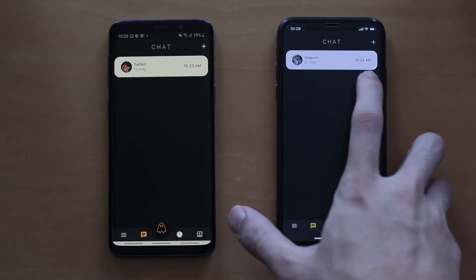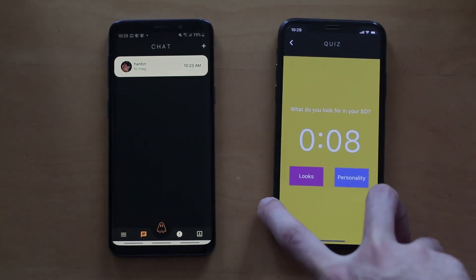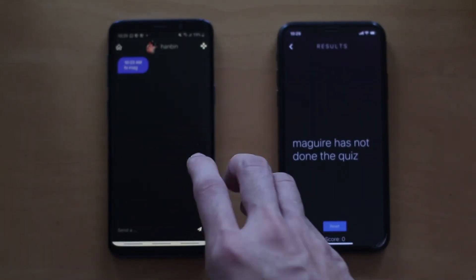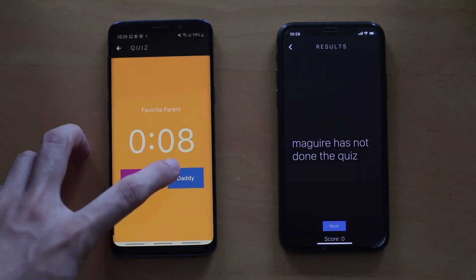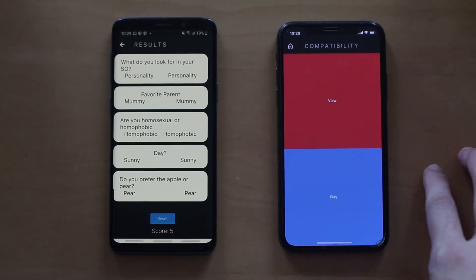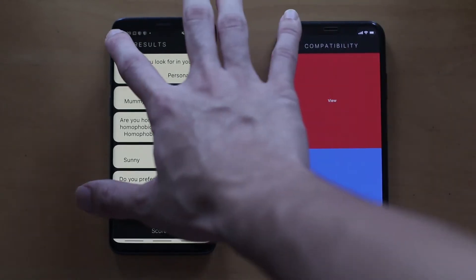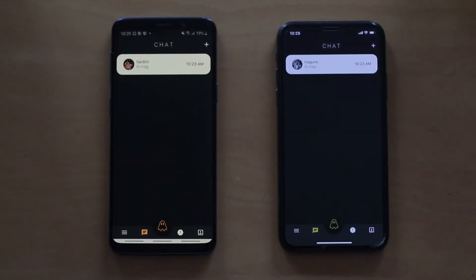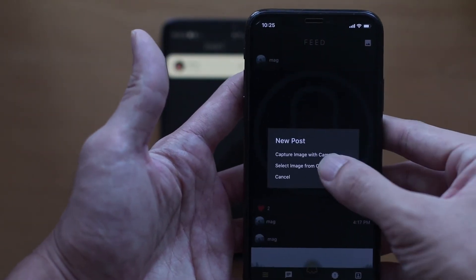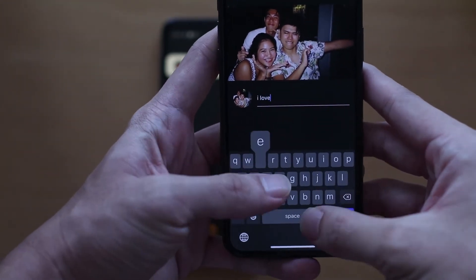Furthermore, within the chat, users will be able to play a compatibility quiz to see how compatible they are with each other. Also, within the normal home screen, users can post on a community feed. This is where they get to see the feed of the community where pictures of events will be posted. Users will be able to create and like posts.